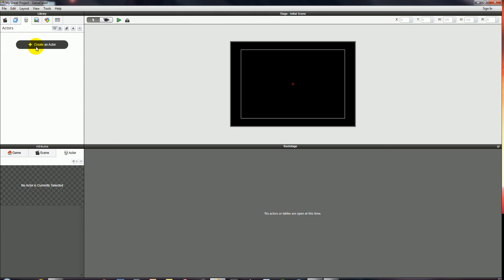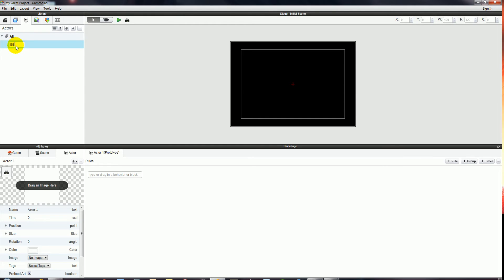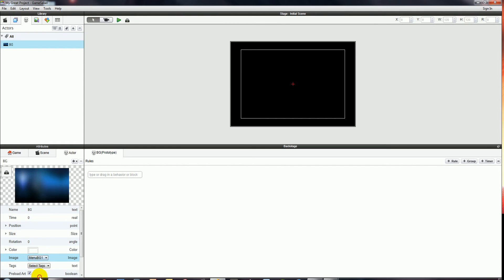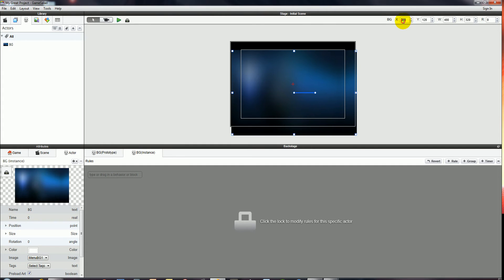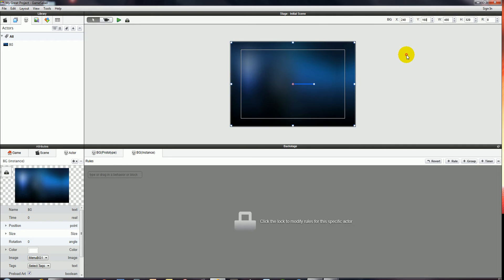The first thing we should do is get the background going, so I'll just call this BG for now. We'll come down to the Attributes panel, Actor tab, and select the image as Menu Background 1. I'm going to make this menu background the right size for the screen, setting it to 480 width and 320 height. I'll drop it into my level and use the X and Y coordinates to make sure it's right dead centre.